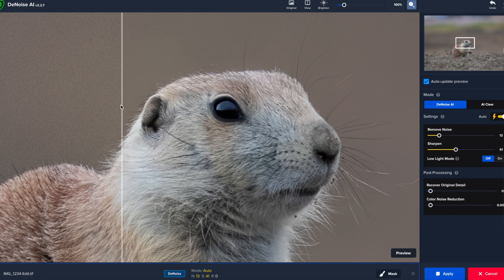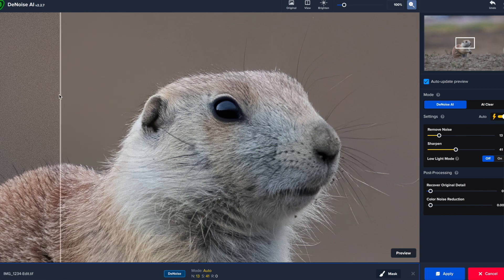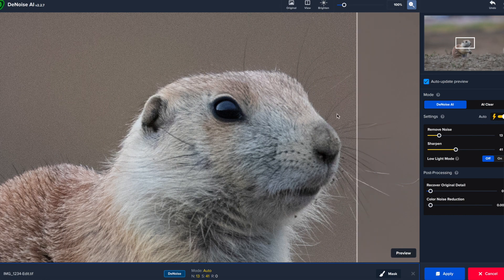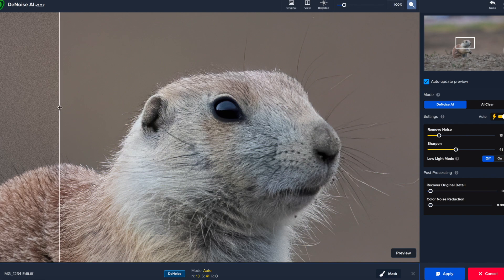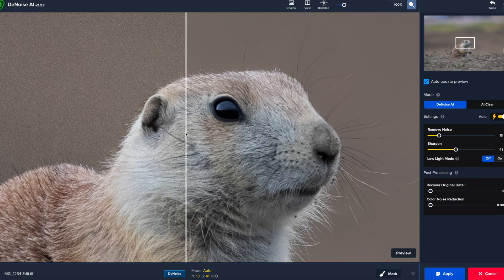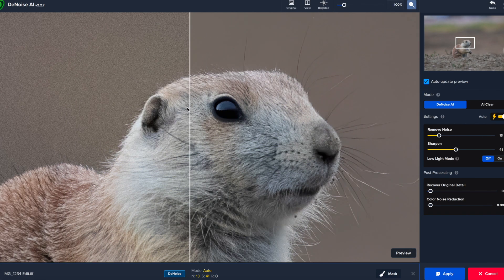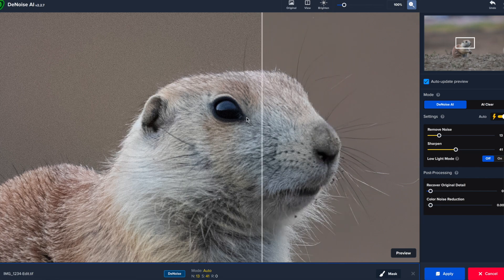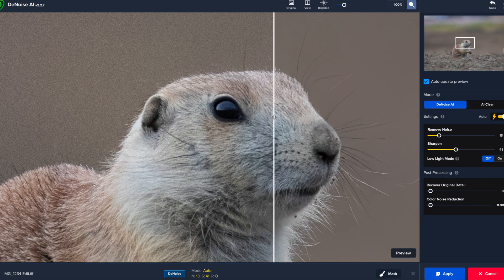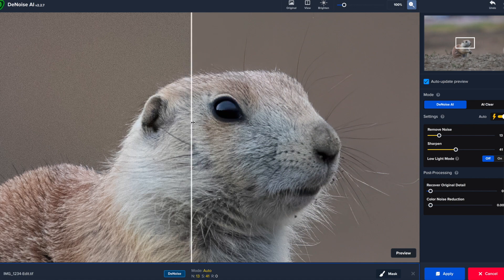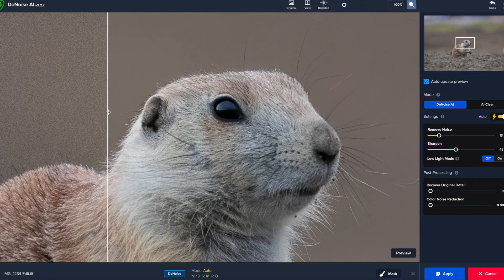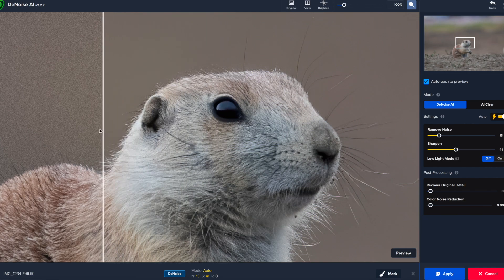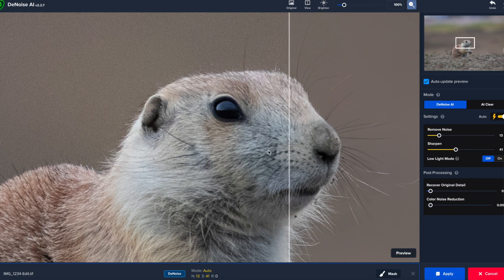So look at that before and after. You clean up all of the noise in the background. This is clean as 100 ISO or lower. Beautiful background. And then it also sharpens this image where it's lost so much detail in the fur of the Prairie Dog. Like if you look, especially right around the eye here, look at how much sharper that is now. Or if you look right over here in the ear at the detail in there, look how much more detail is regained when you pull the slider over.